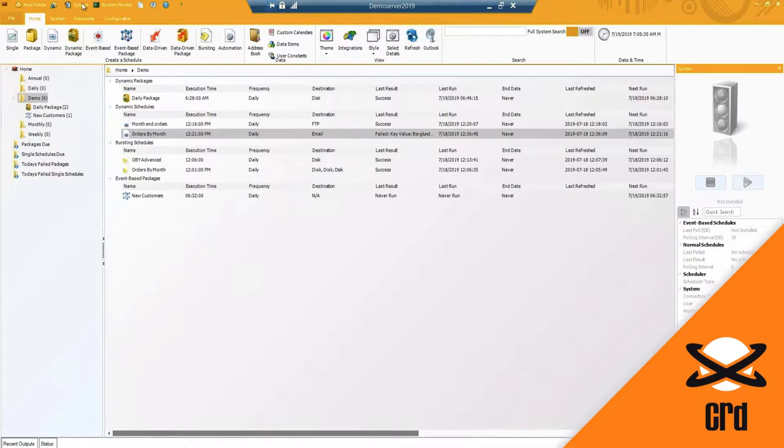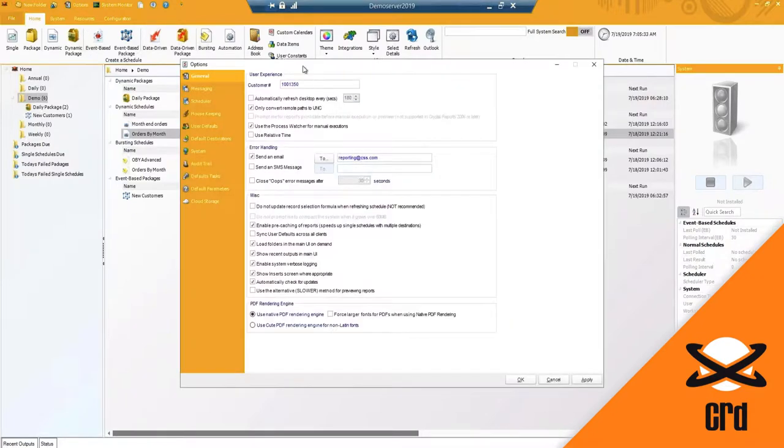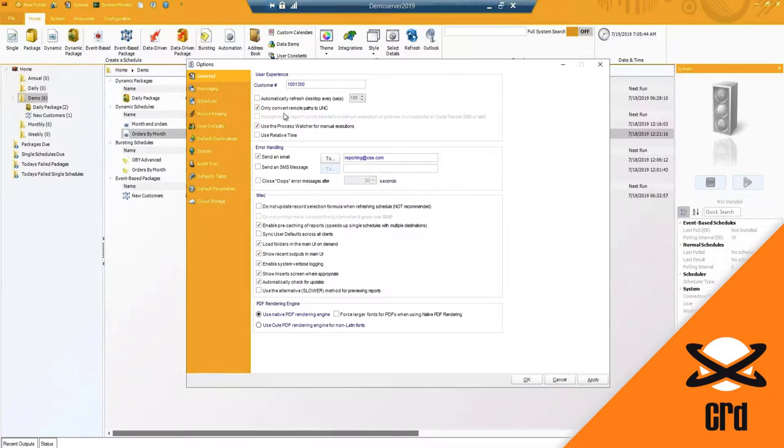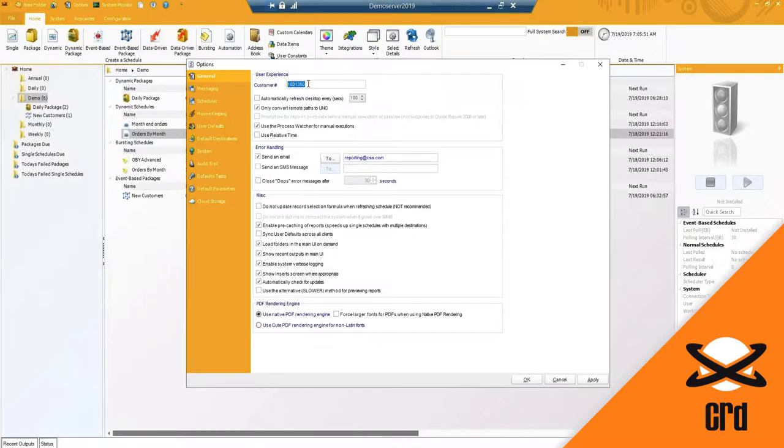What I'd like to do is start out by going through the options. All of these options are configuration settings that are saved in a configuration file locally on the machine. Under the general options, this is where you're going to have some of your basic default settings, and starting out with a customer number. Once you have purchased the software and activated, your customer number will appear here.